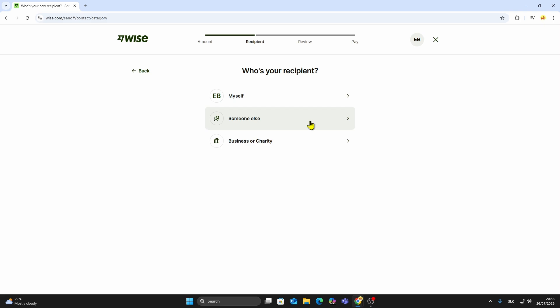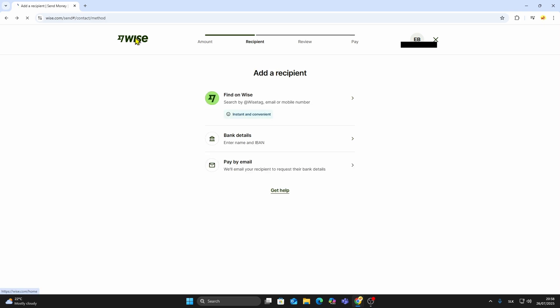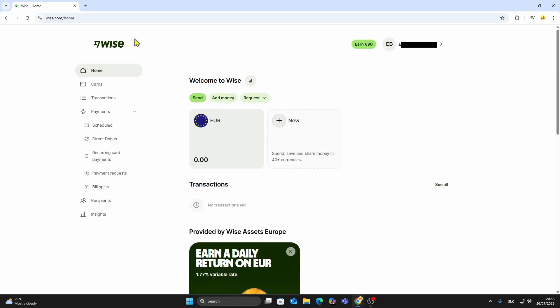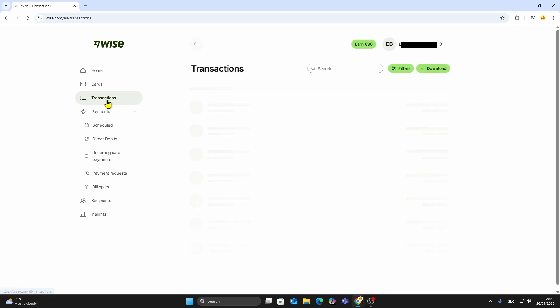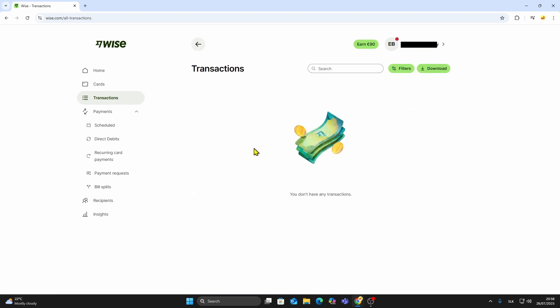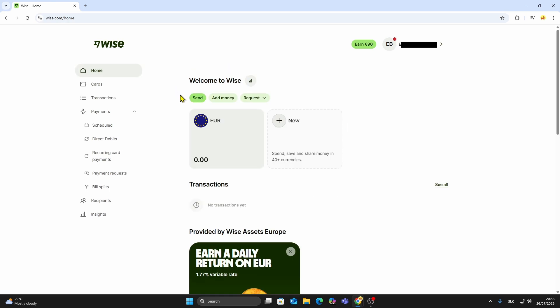The money will be sent, and you can track the status directly from your WISE dashboard. Depending on the destination and the bank's processing time, transfers can be completed within a few minutes, or may take a few days. You'll be able to see the status of every transaction under the Activity or Transactions tab.